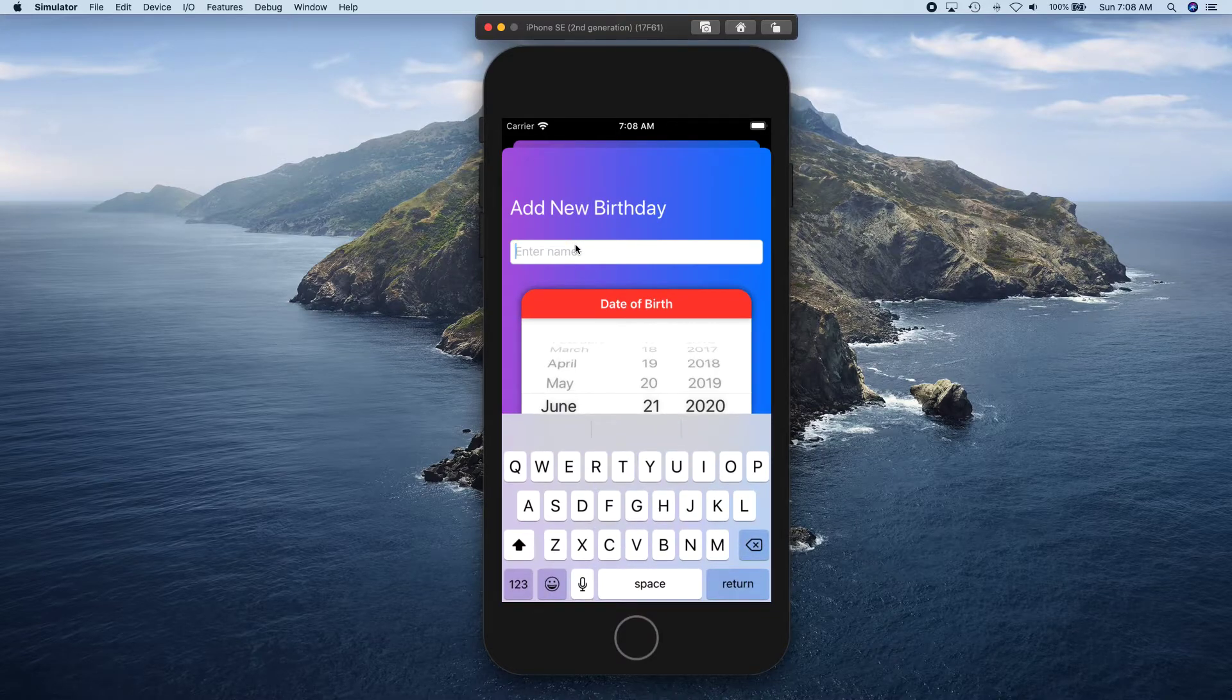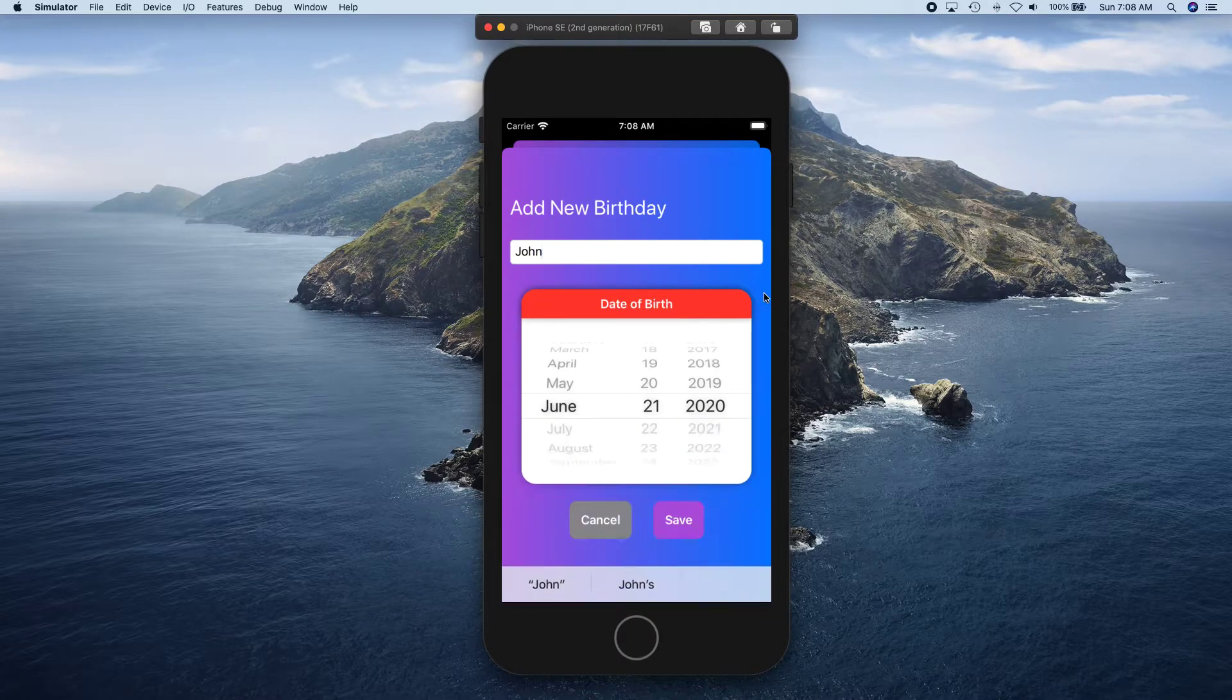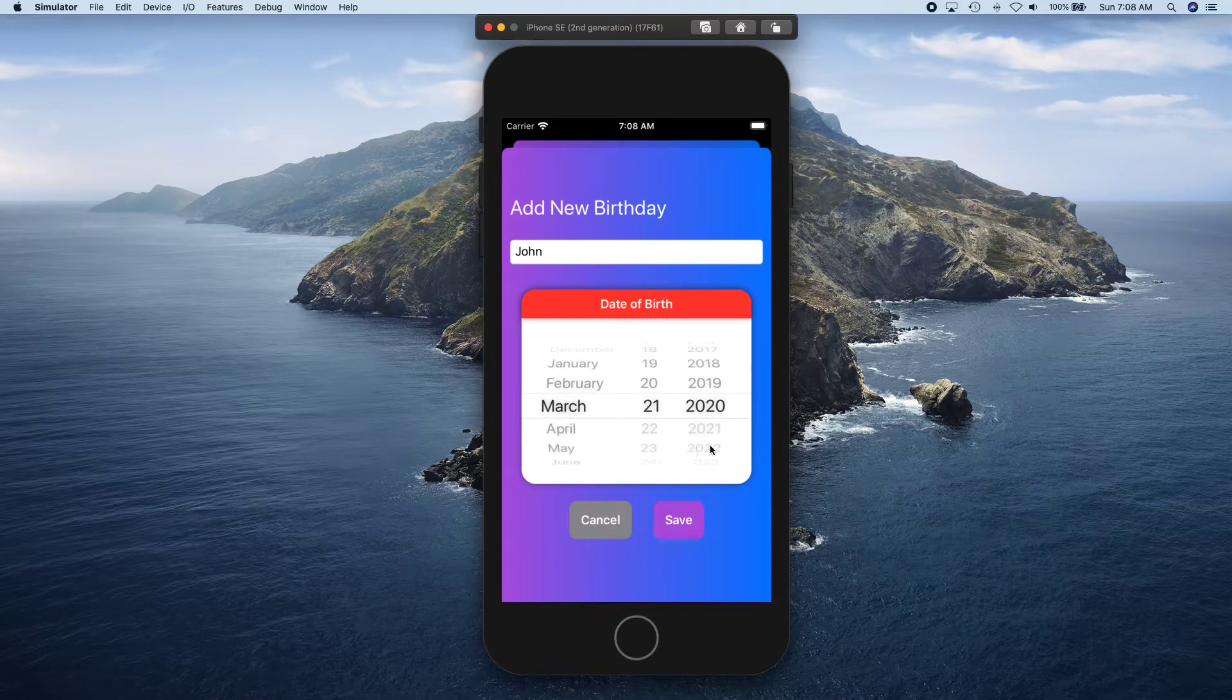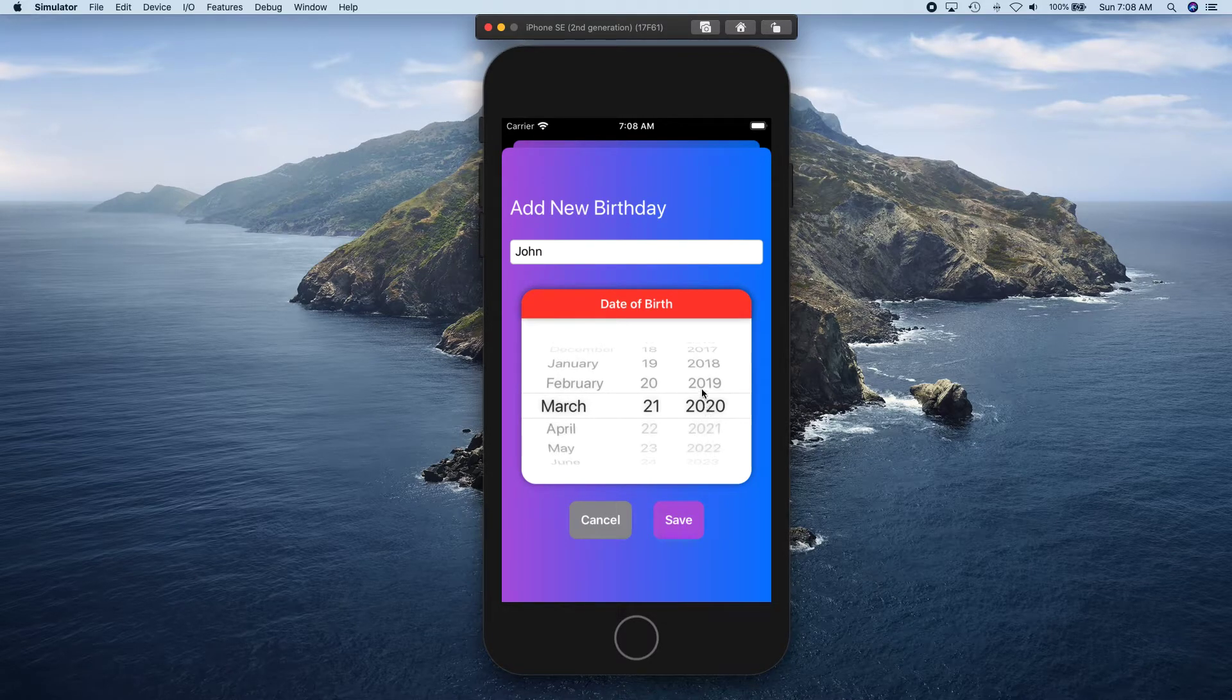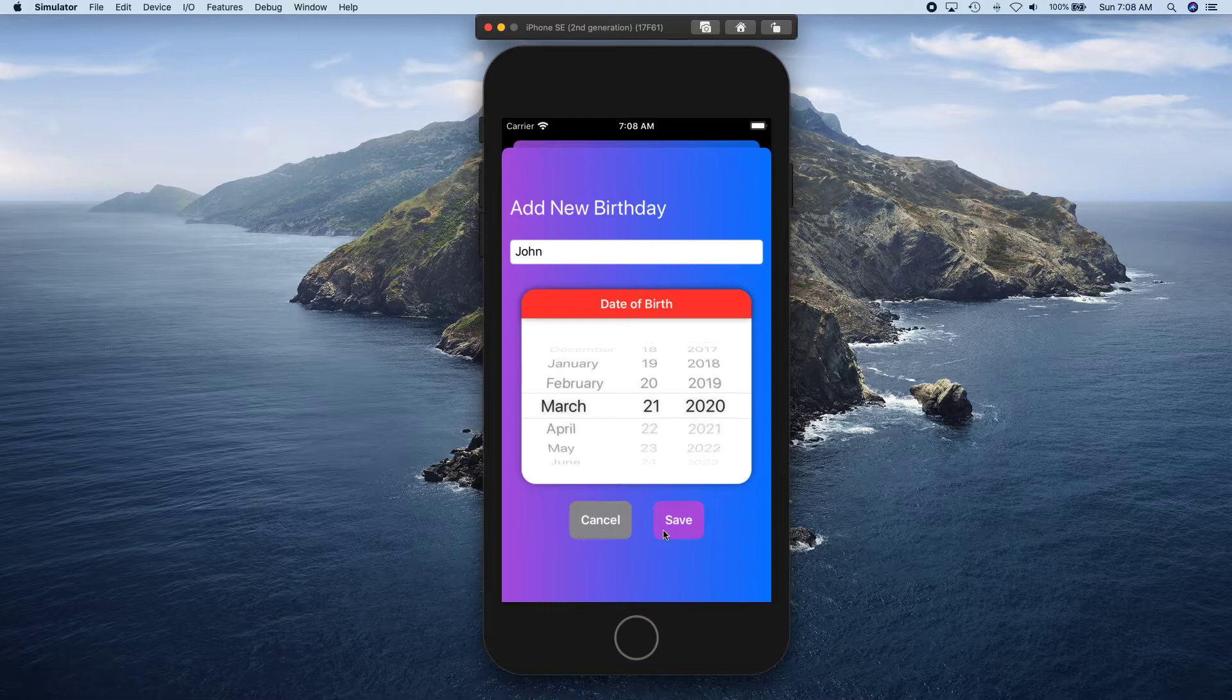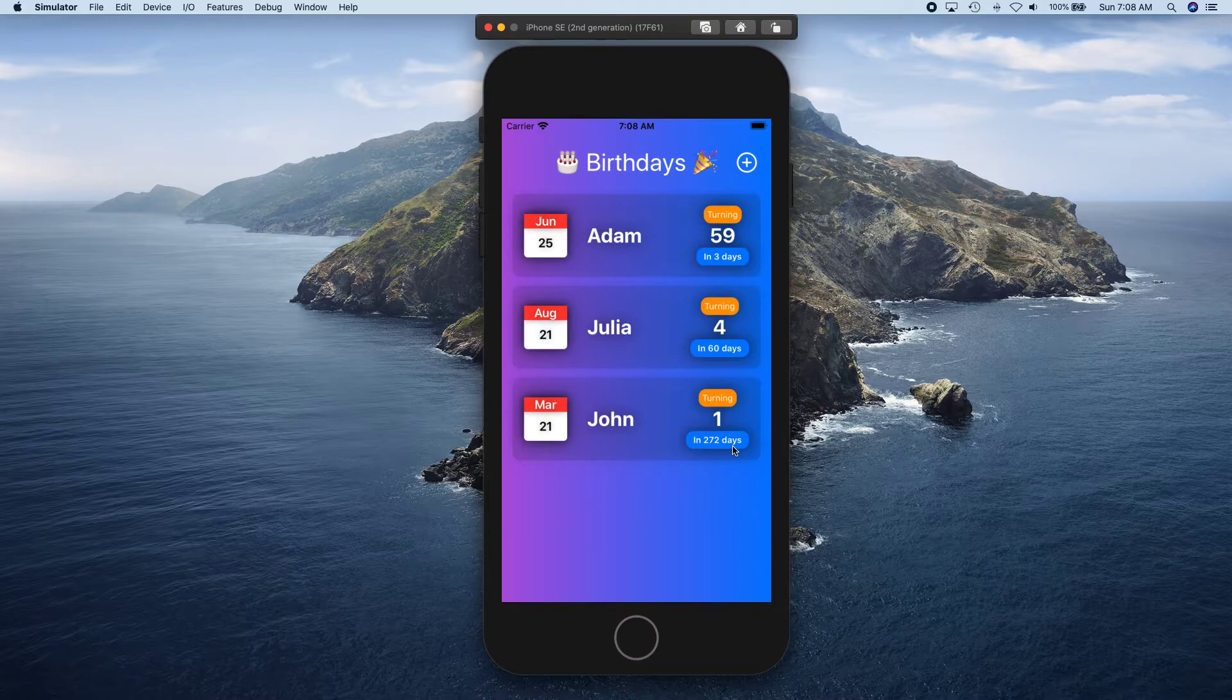Okay, what about one that is in the past? So John, and let's give him March and yeah, 2020 is good actually. So John is turning one in 272 days.